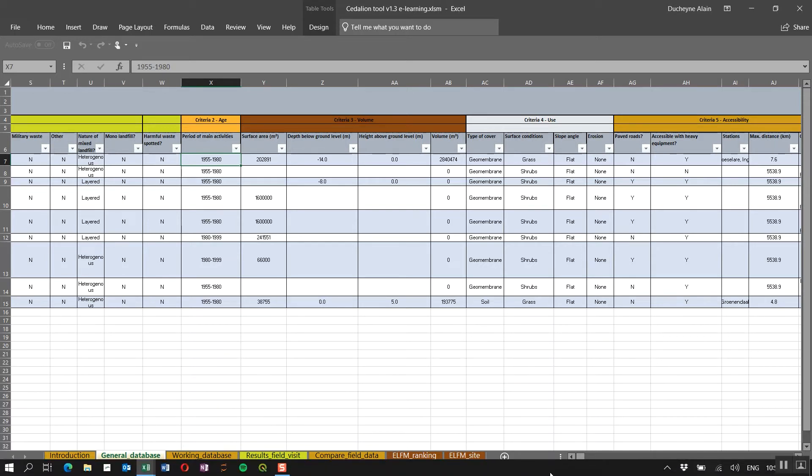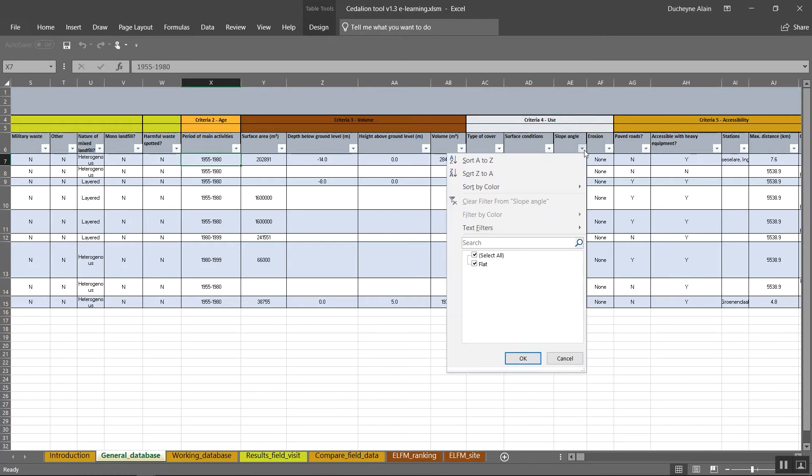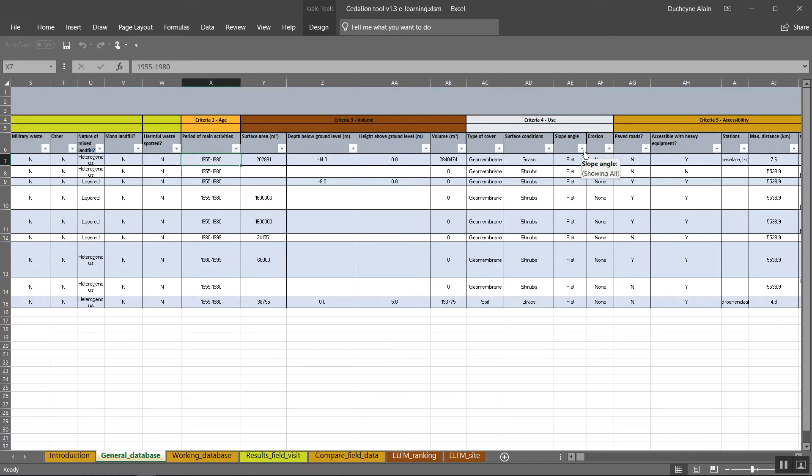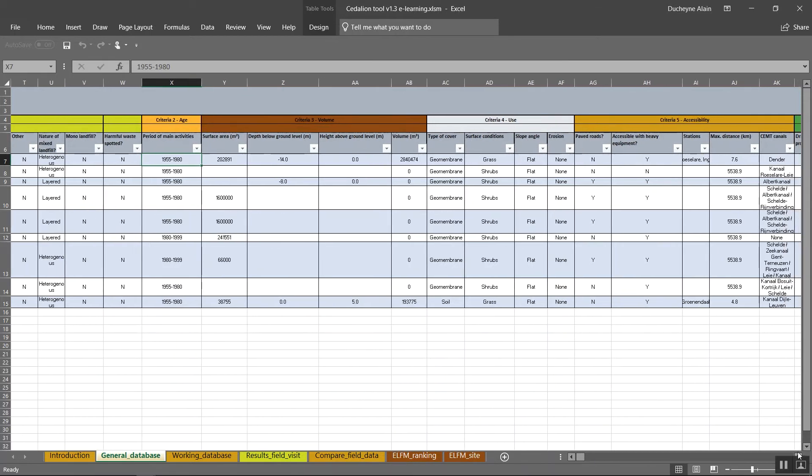For slope angle, you need to select in view of the steepest slope that can be found on the terrain. The possible answer is flat, less than 15 degrees or more than 15 degrees. If any erosion is present, please indicate this in the next column by entering none, weak or severe. If your landfill could encounter erosion in the future, you could also enter potential as an answer.